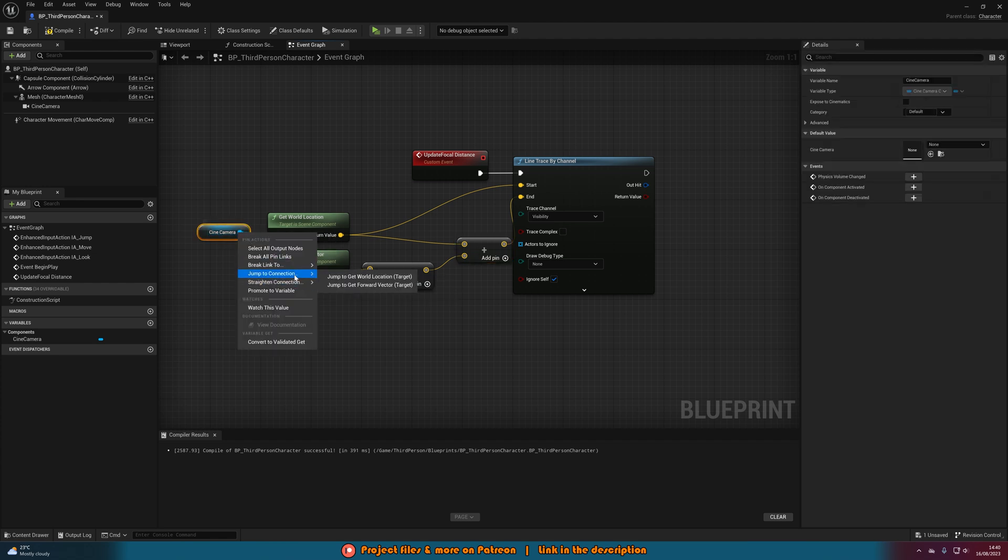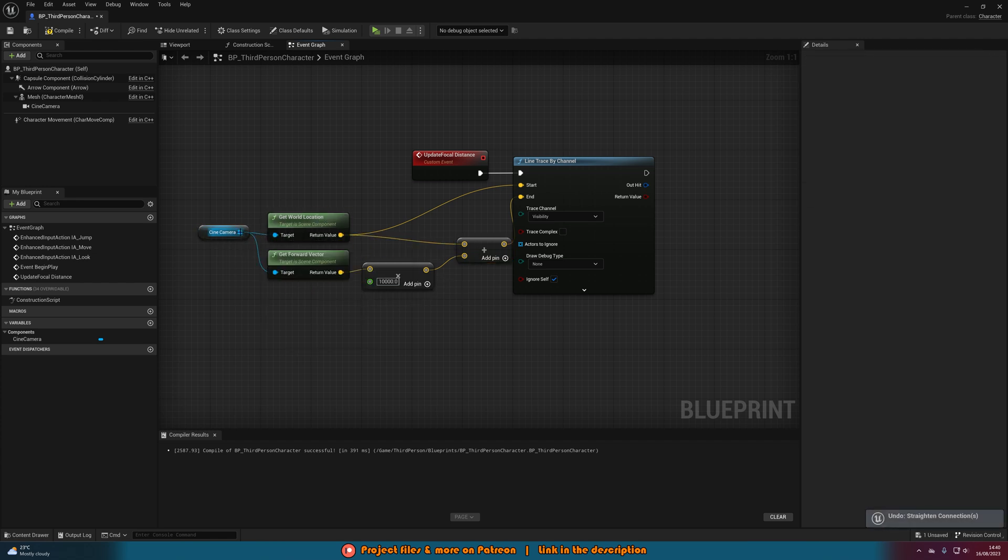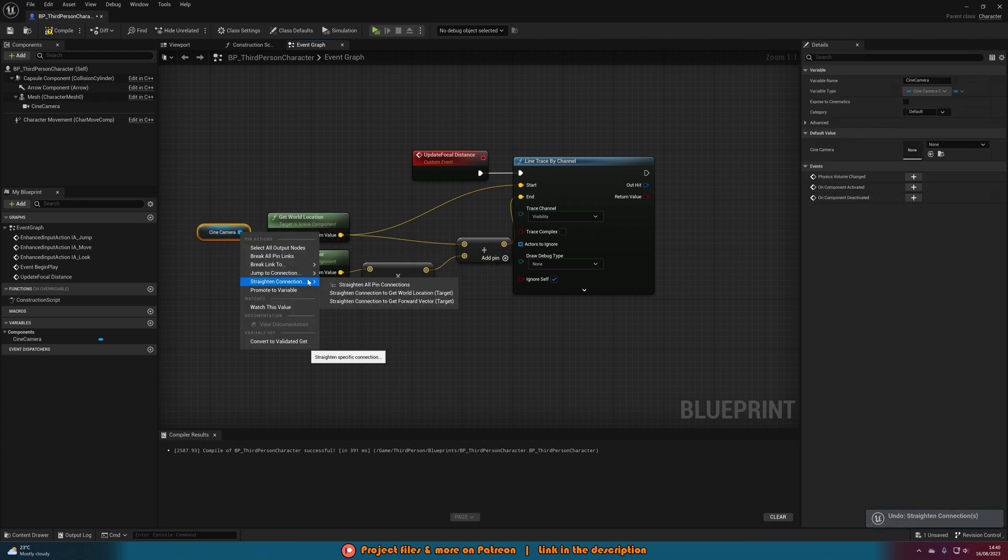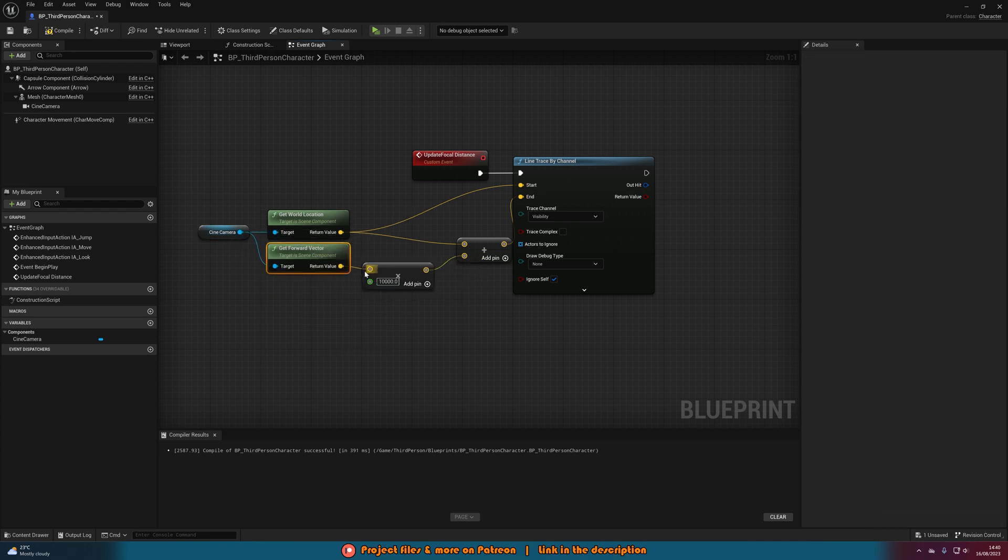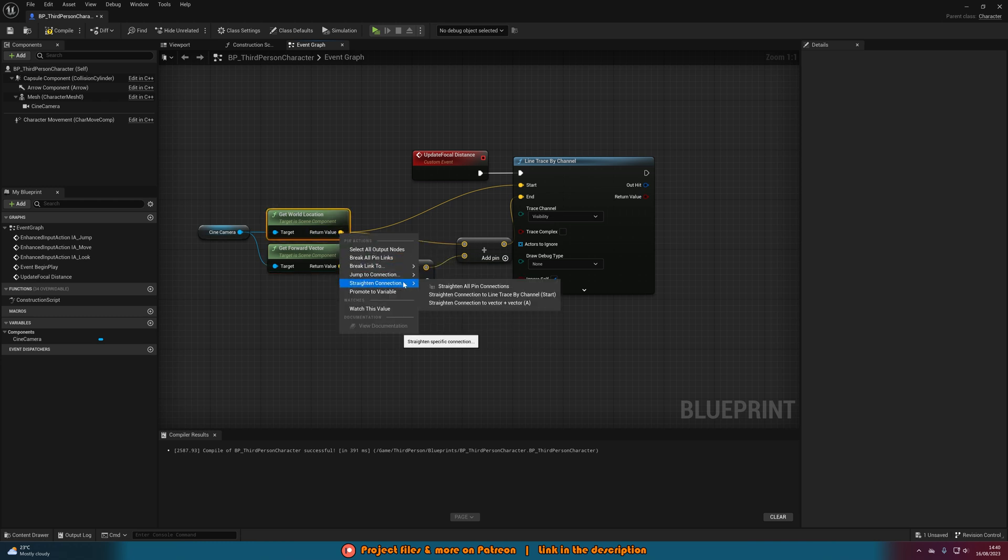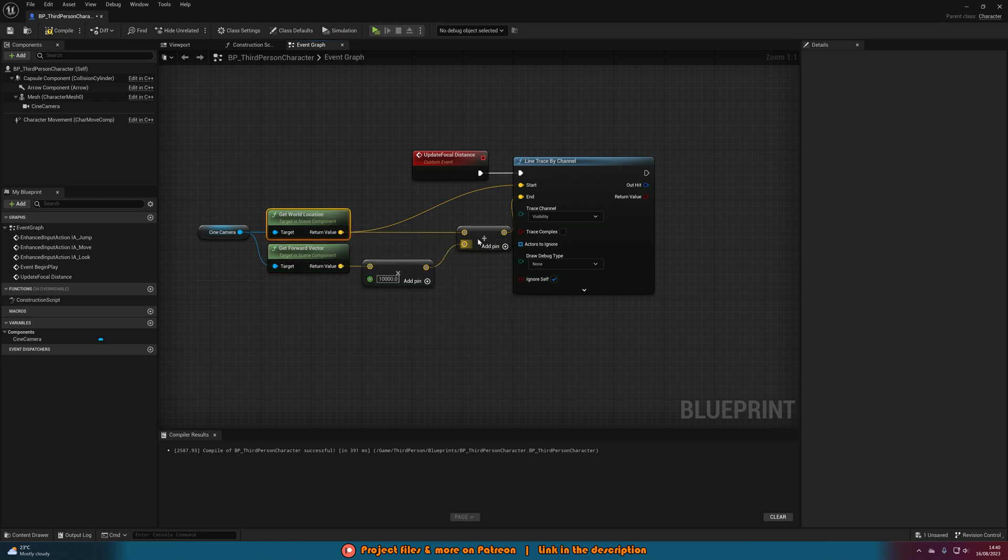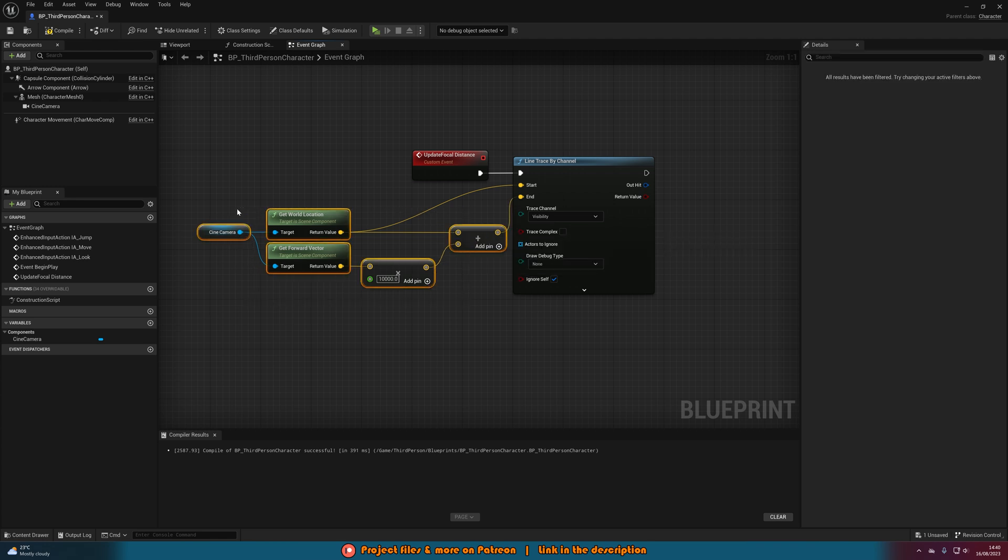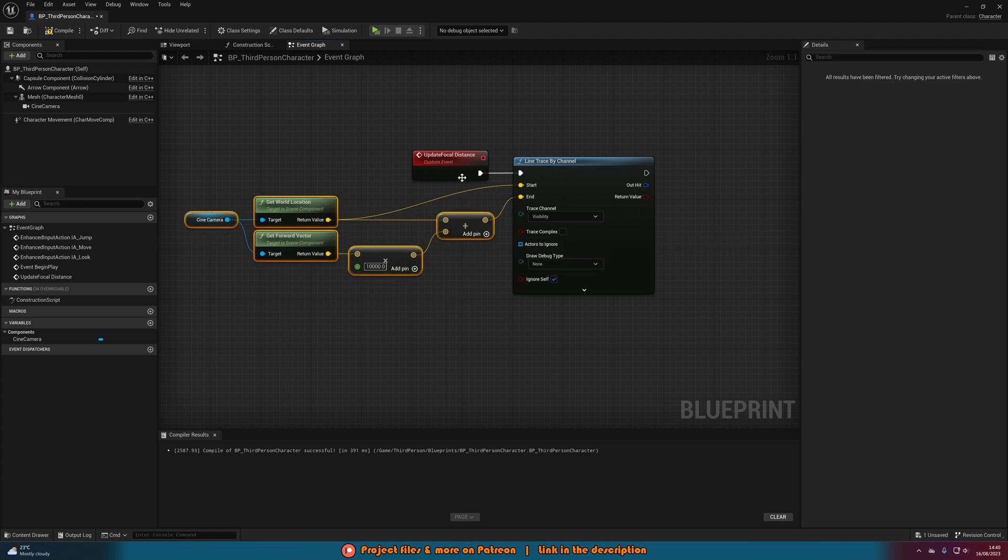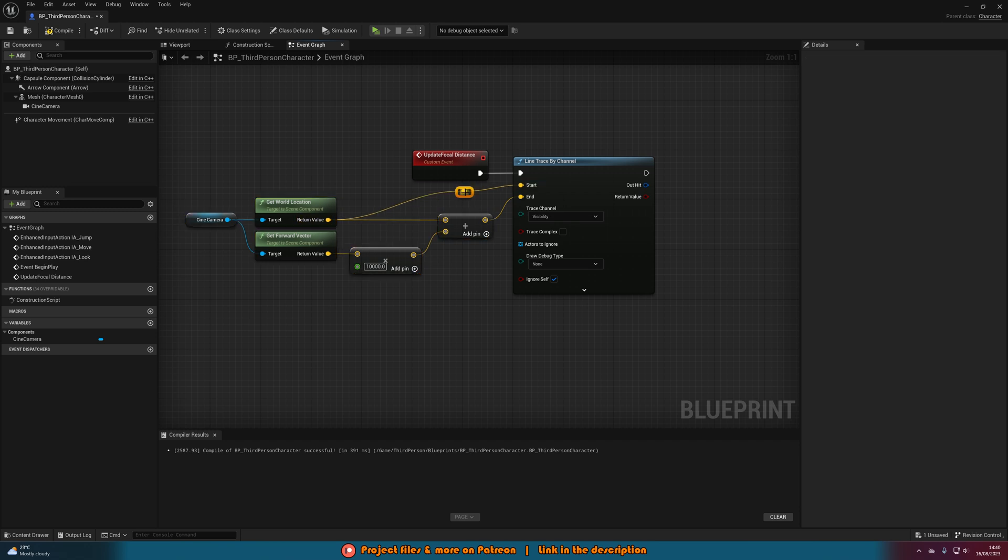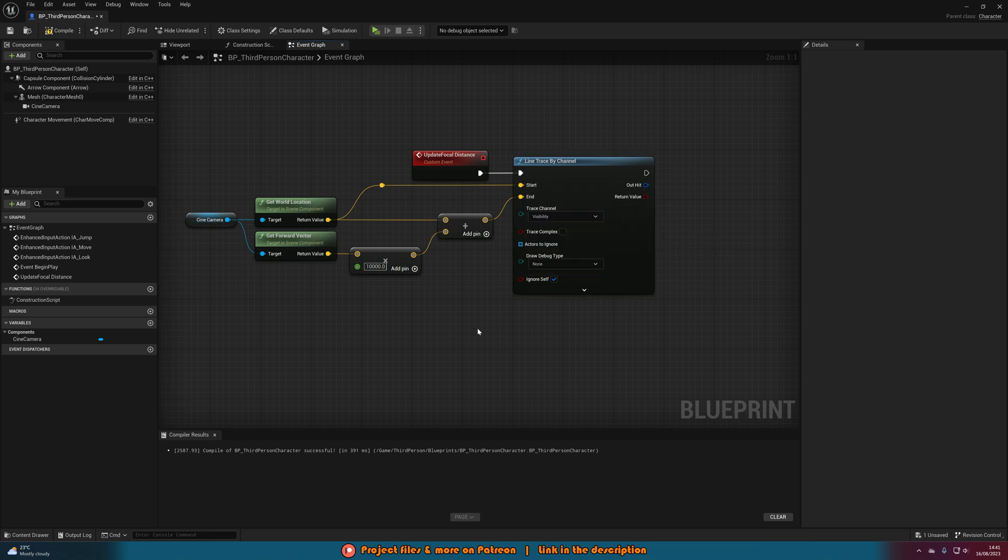So what we've done here is we're essentially just finding out where the camera is in the world, where it is going forwards, and then multiplying that so we're drawing a line going forwards from the camera quite far. We're adding them together to make sure it's going to be going in a straight line, and this is how we're going to be using the line trace to draw a line straight in front of the player's camera so we can then determine where we want to be focusing at the depth of field.